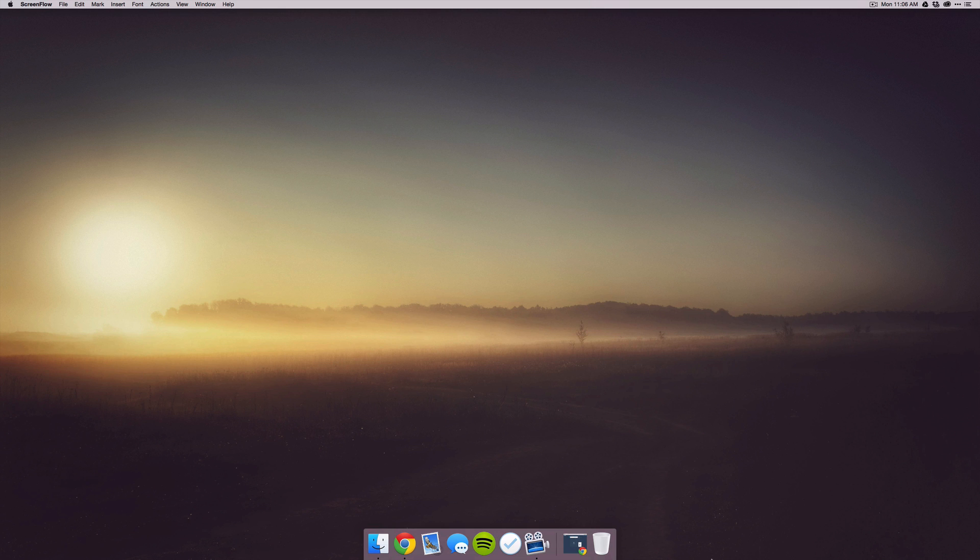What is up guys, this is Mac Square and in this video I'm going to be doing a review on an app called Desk. Desk is a markdown text editor that can be purchased in the Mac App Store for $29.99. Now the price is a little steep, but let's see what it has to offer.